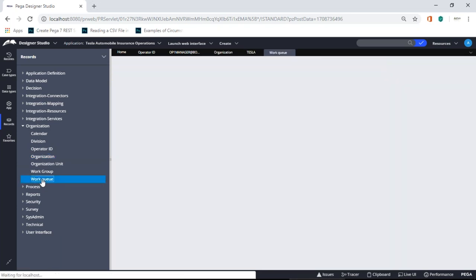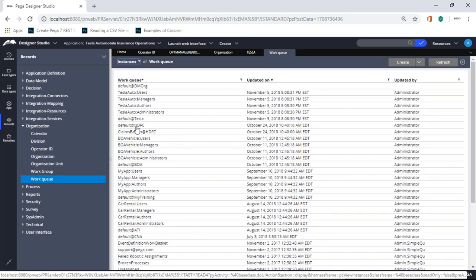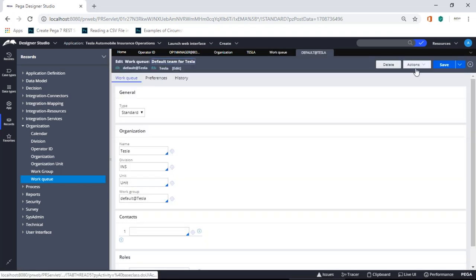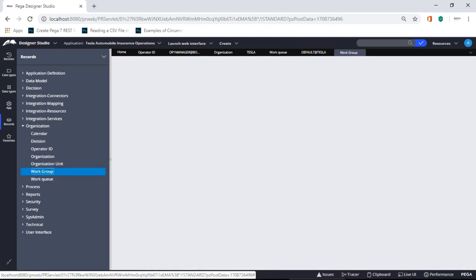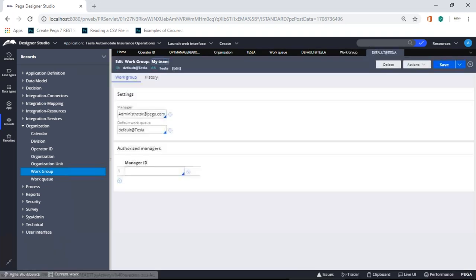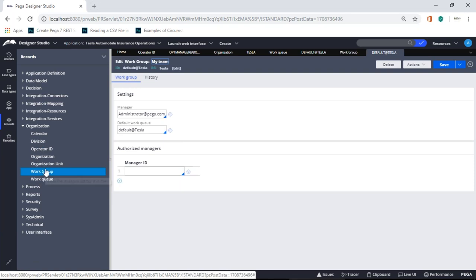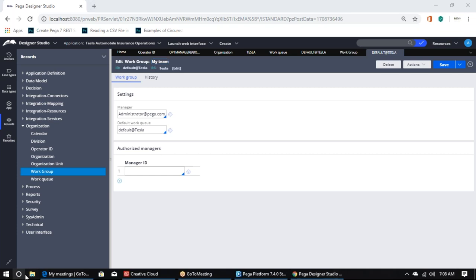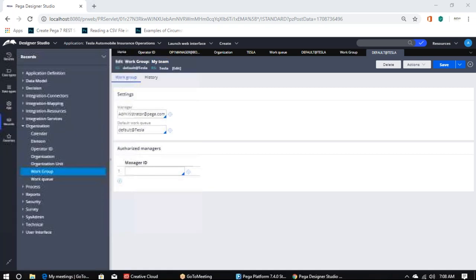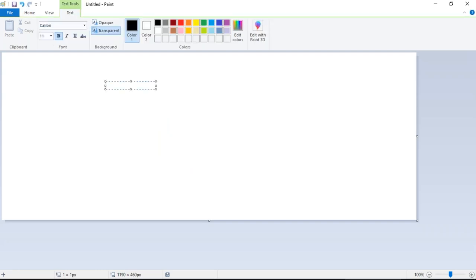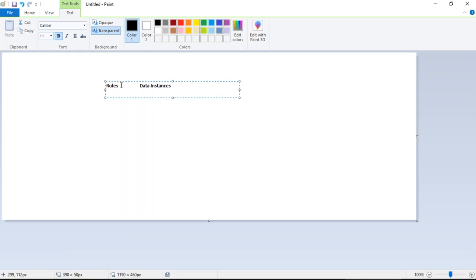Work basket and work queue — work queue is a work basket. A work basket is basically for allocating one case ID to a group and people can take care of it. These are all data instances. So there are two parts to remember: one is rules and another is data types. Rules have versions, check-in/check-out; data instances don't have versions or check-in/check-out.